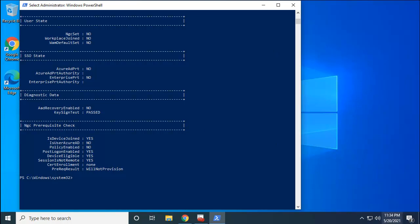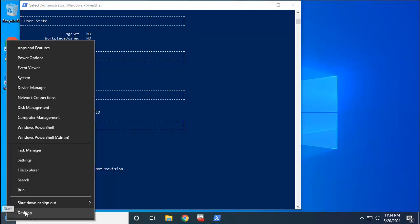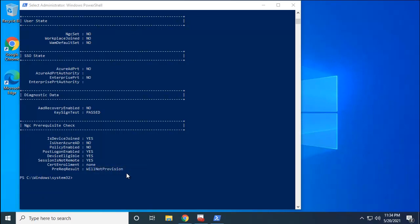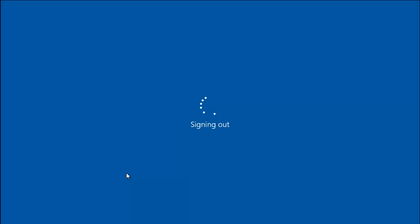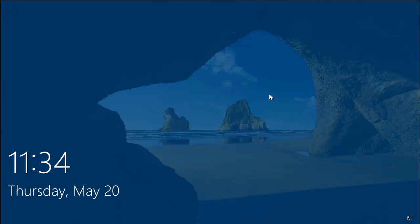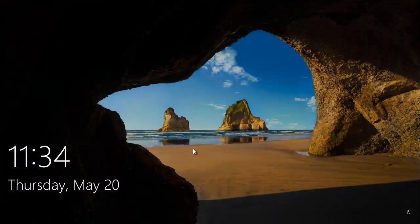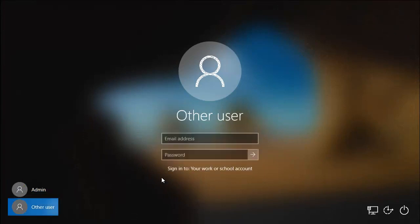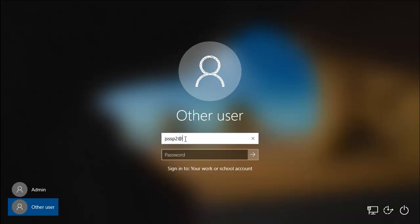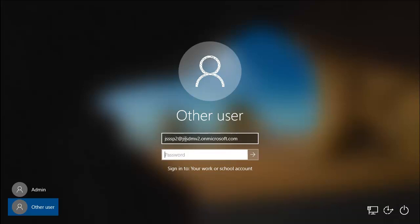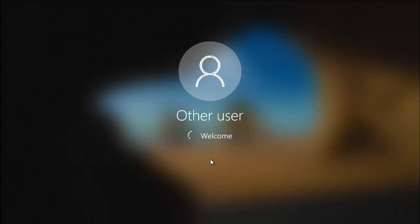Now let's log into that specific account that we used to join this machine to Azure. Simply right-click to sign out from your local account, then double-click here, go to the other user, and type here JSS triple S P2S JSS and then DMV2 dot on Microsoft dot com. Here's the password that you set for this account and then press enter.